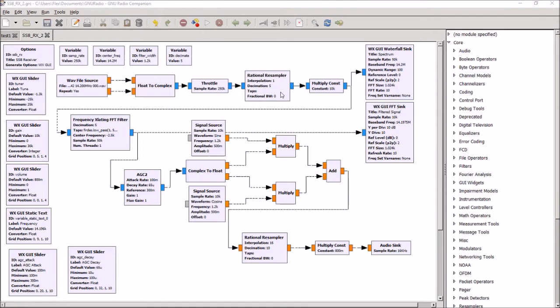So what we're doing here with the resampler is we're decimating that from 250 kilohertz down to 50 kilohertz, decimation of 5.